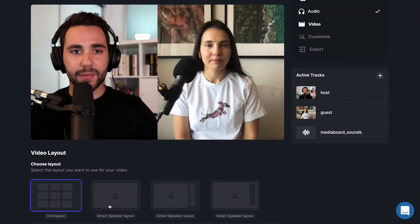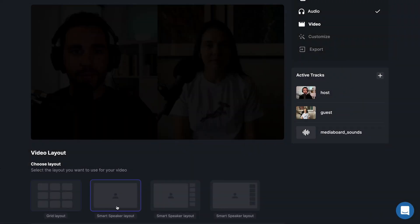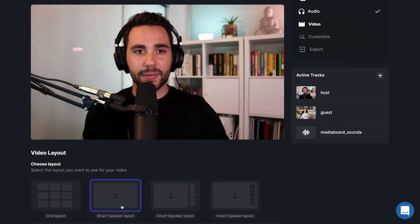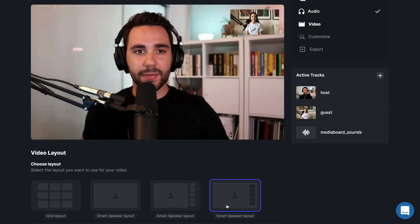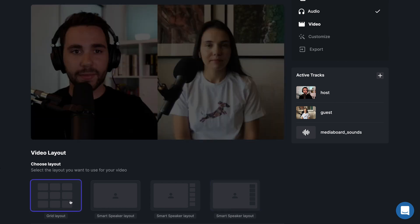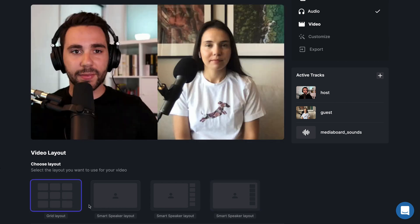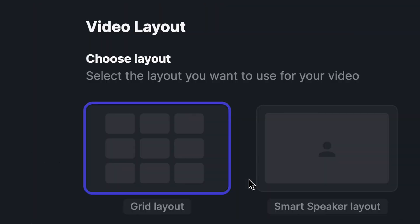The smart speaker mode allows you to select the layout you want to use for your video in the magic editor. It saves you a lot of time in post production since you don't have to manually cut between speakers anymore, and it becomes super easy to make professional looking videos in just a few clicks.